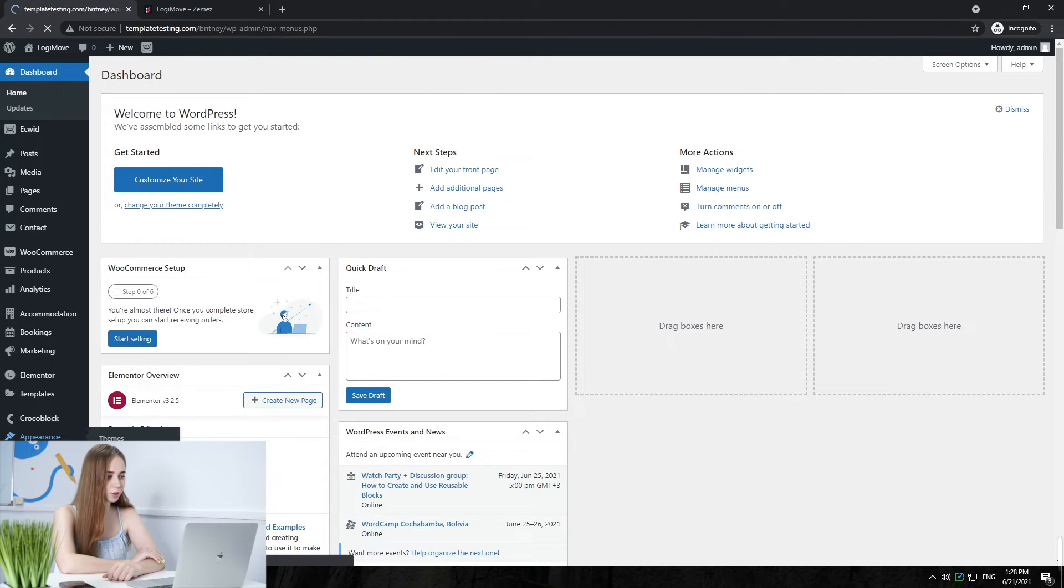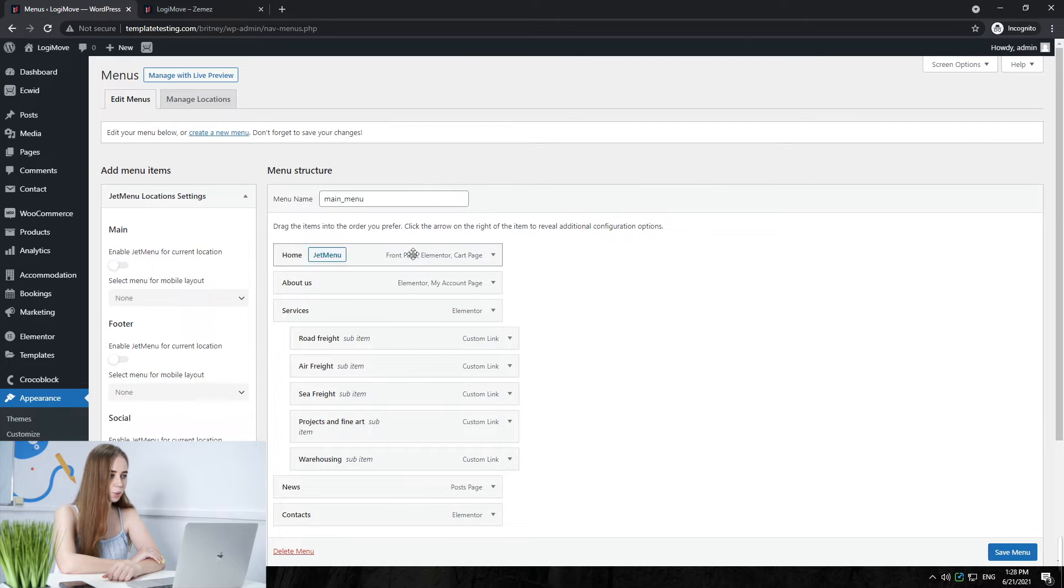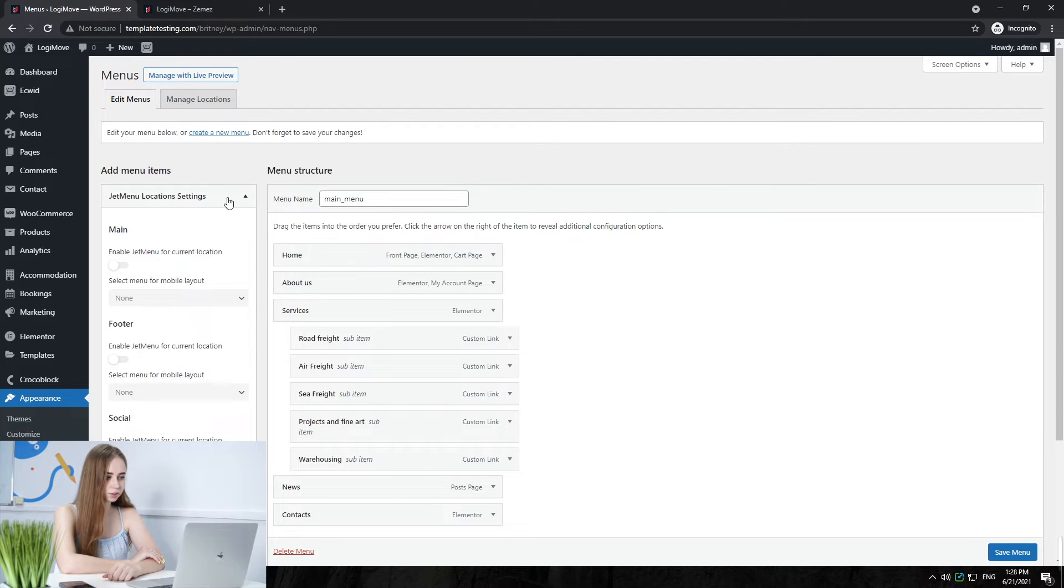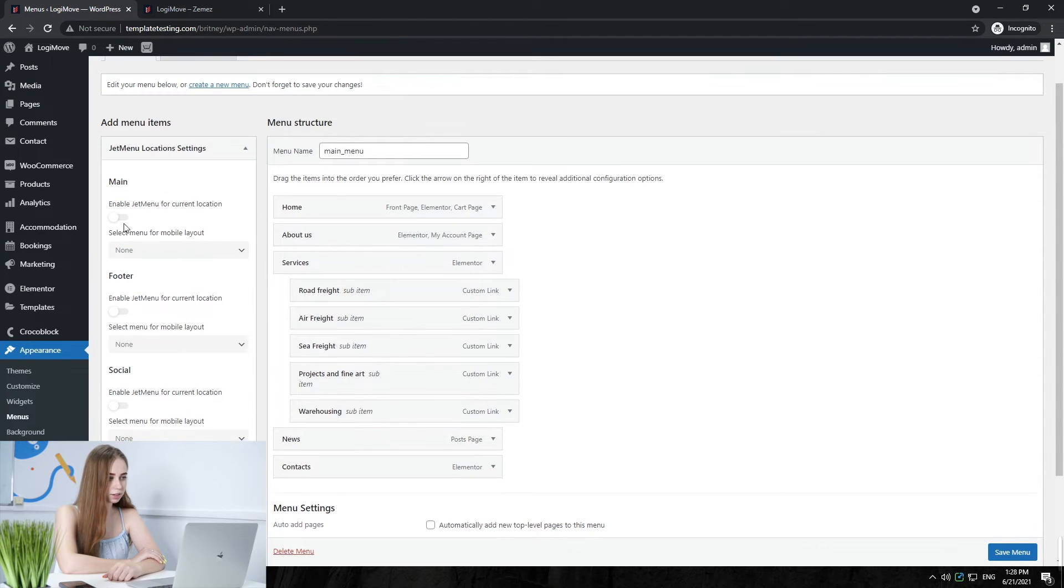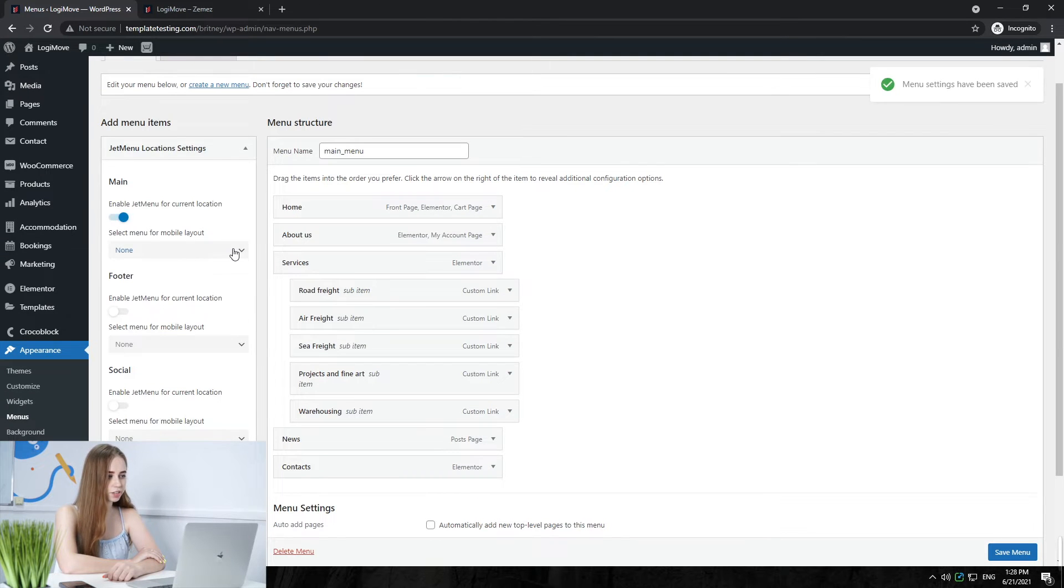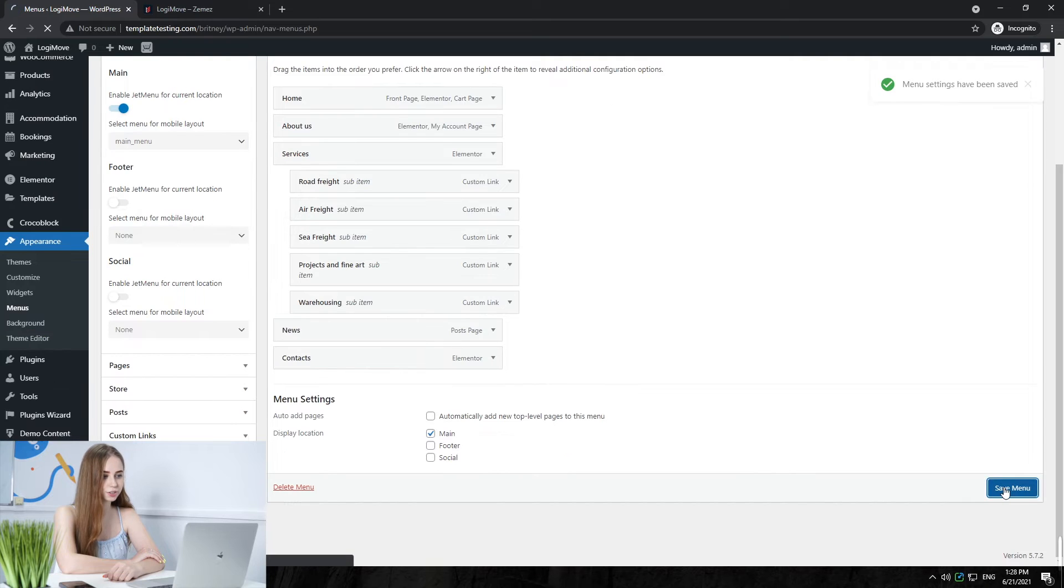First of all, we go to Appearance to menus. Here we can create a new menu, change menu settings, and enable that menu for current location, for example, for mobile layout. Do not forget to save.